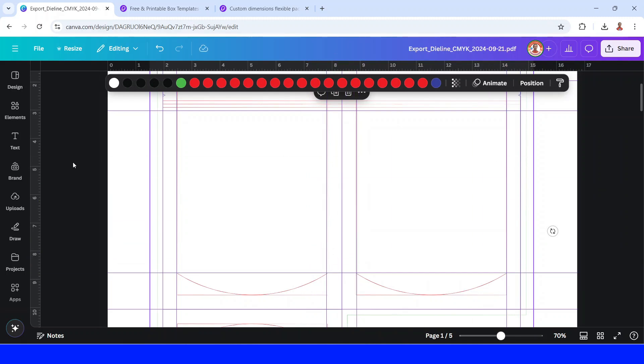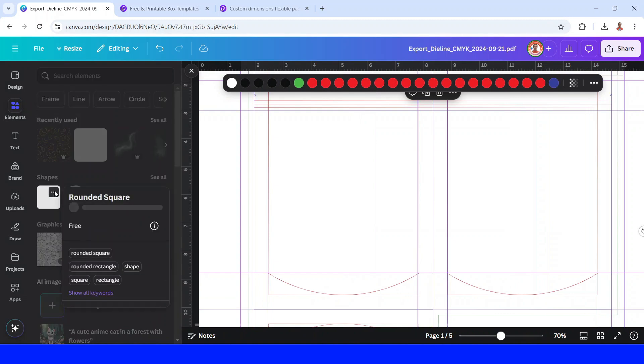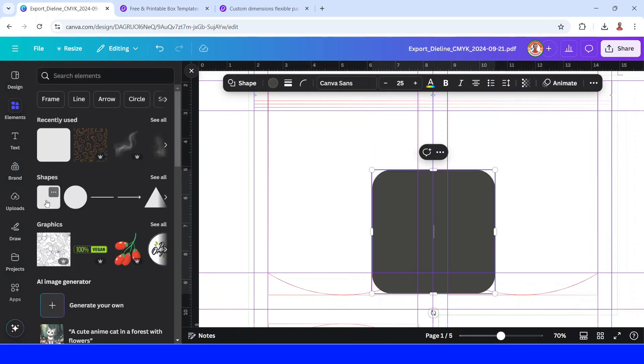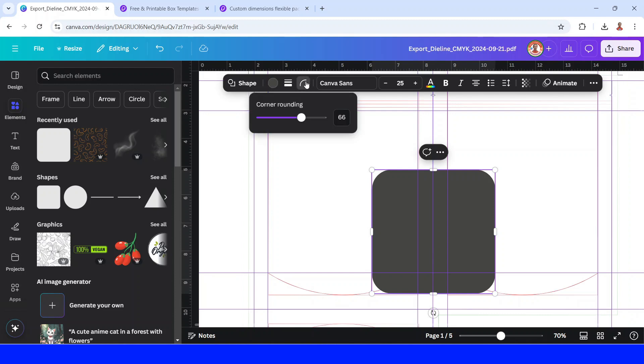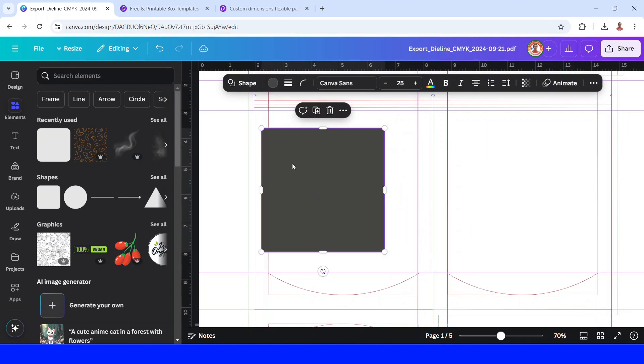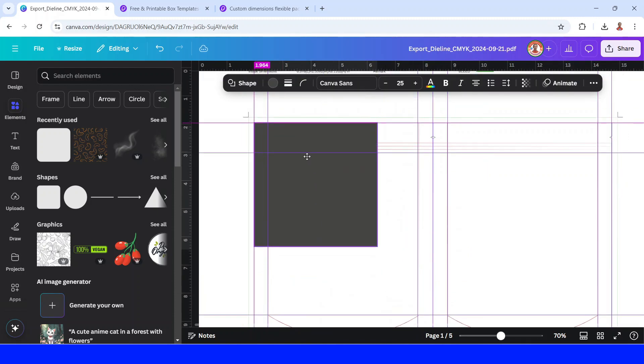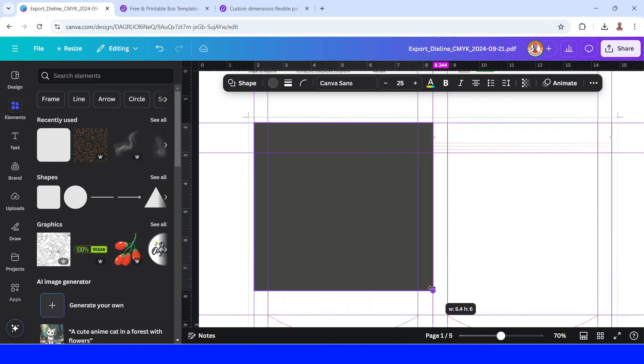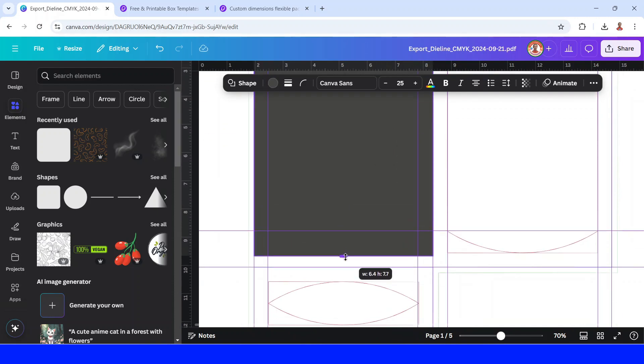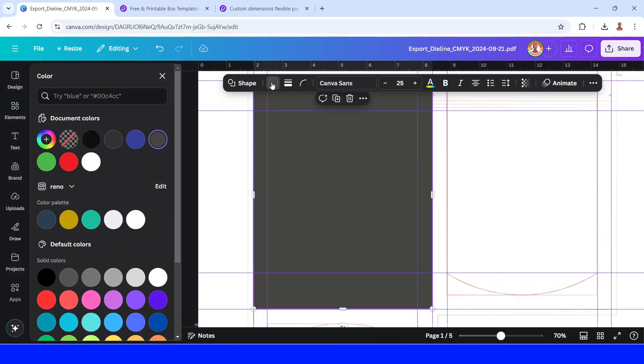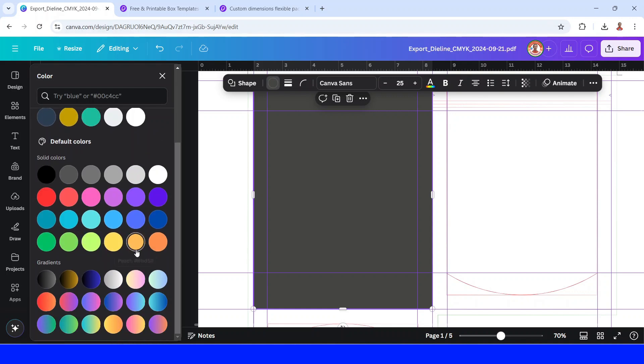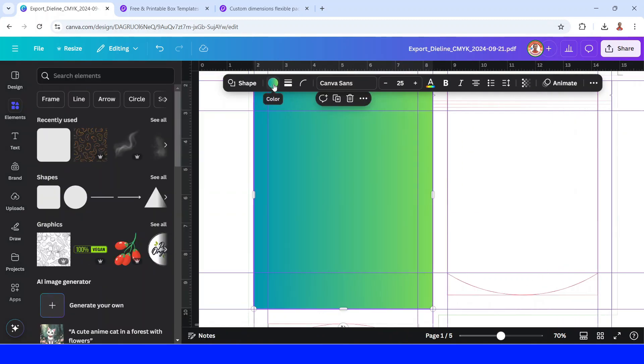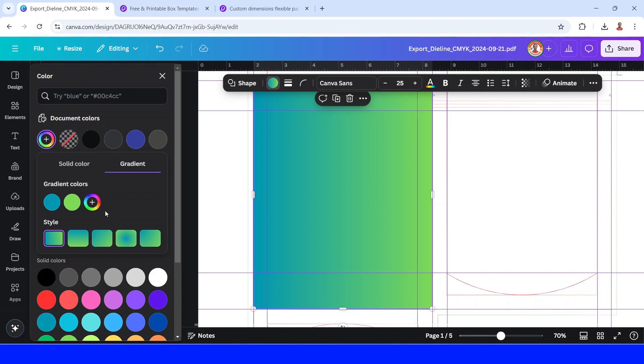Now I will add an element, a square, a rounded square. And then I will click this corner rounding, reduce the number to zero. And then I will place it in the blue line. And then I will make it a gradient. Just click this color button and then scroll down. Choose the gradient. And then click it one more. Click once again and click here. And then I will choose this linear gradient.